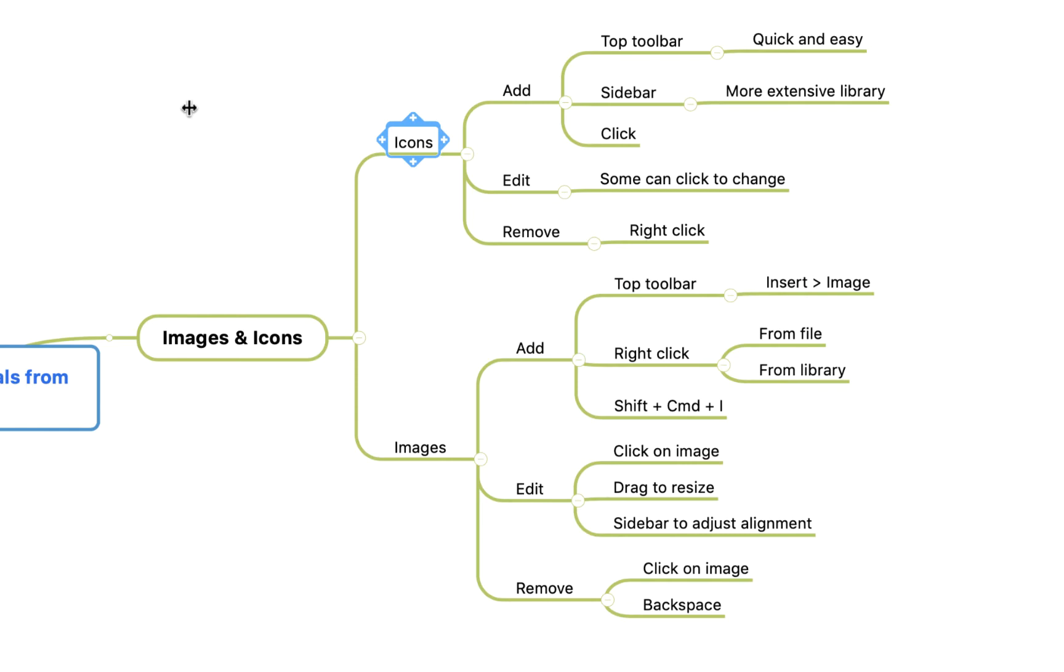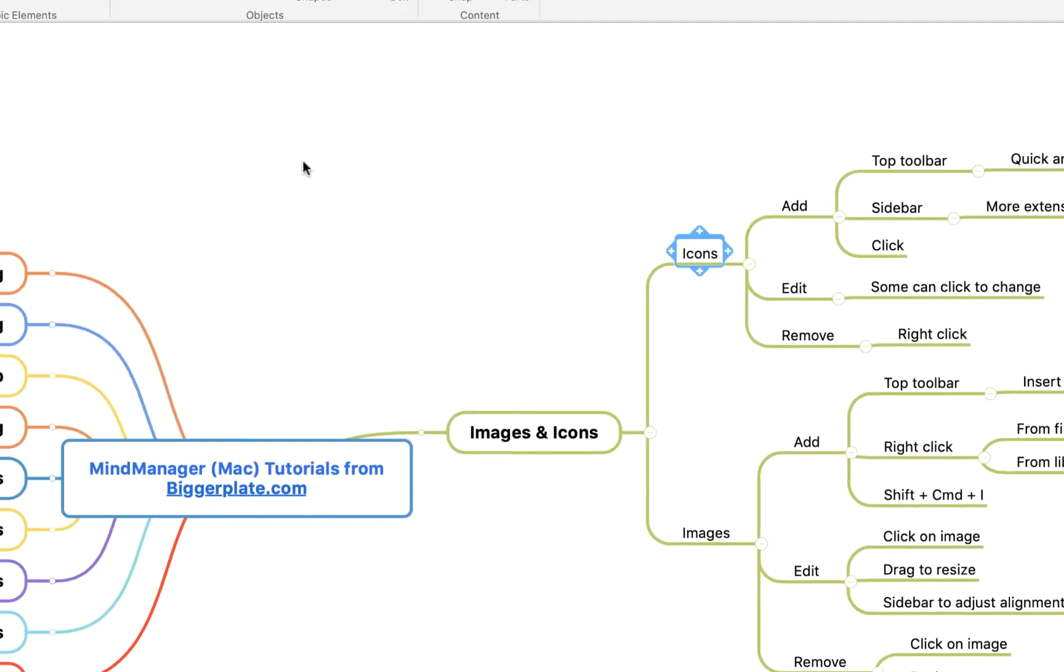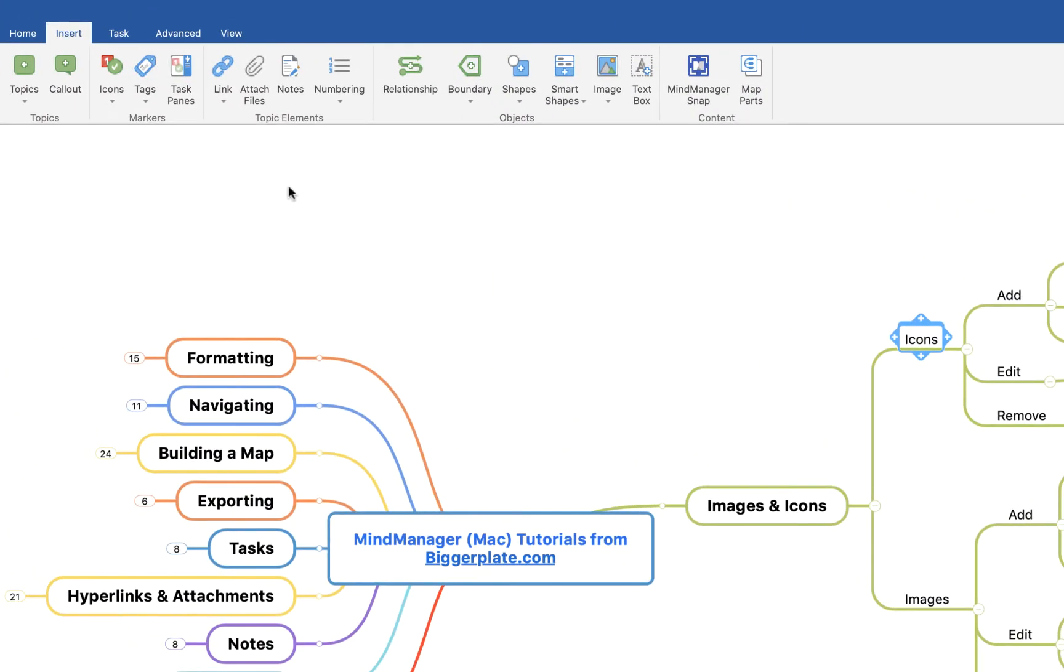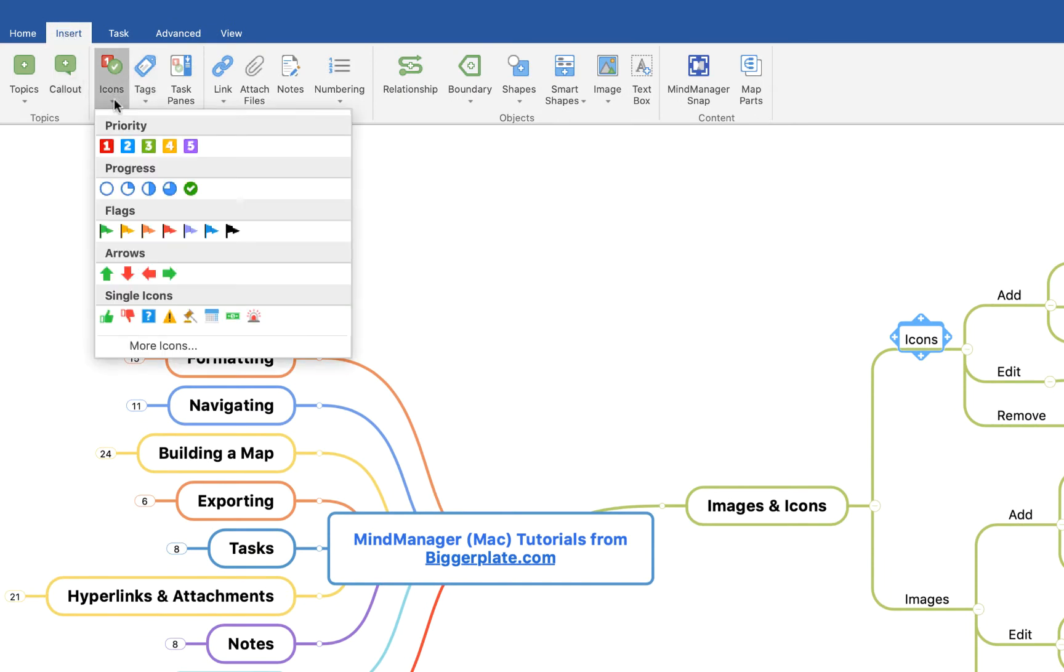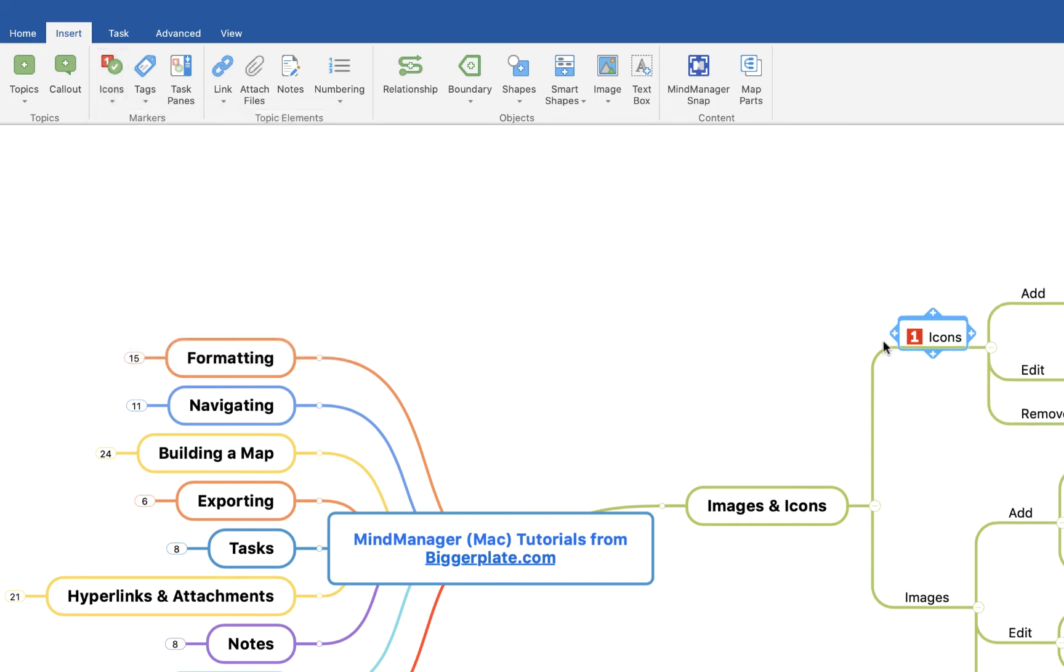The simplest way to add icons is to come up to this top toolbar here, ensure you've got the insert menu selected, and you'll see you've got this icon pop out here. This presents you with some of the most commonly used icons, and to add them you simply click on it and you'll see it's popped out in the highlighted topic here.